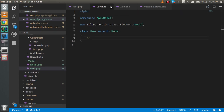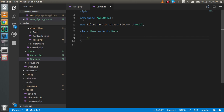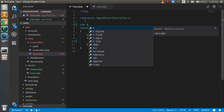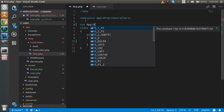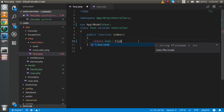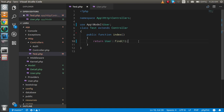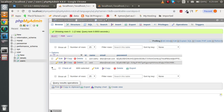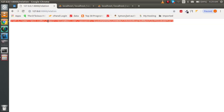Now I'll open the controller and import the User model from app/Models/User. Then I'll return User::find(1), which is equivalent to 'SELECT * FROM users WHERE id = 1'. Refreshing the browser, we can see the user with the email name Dylan returned successfully.